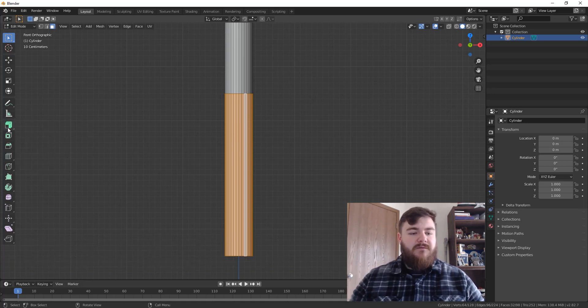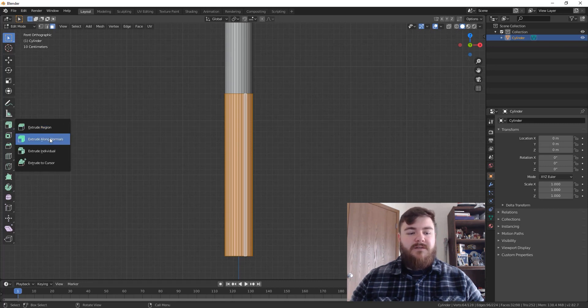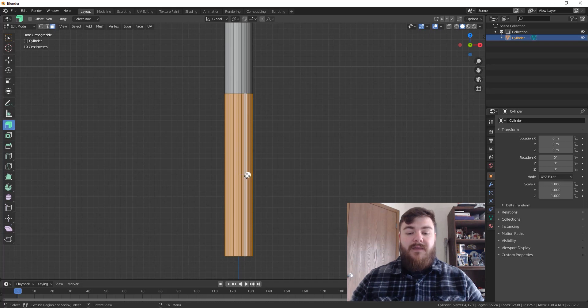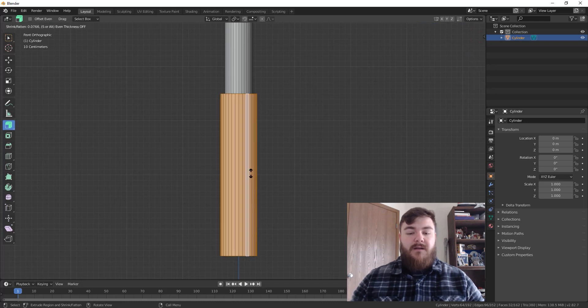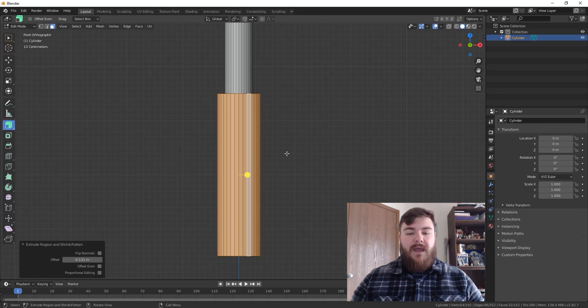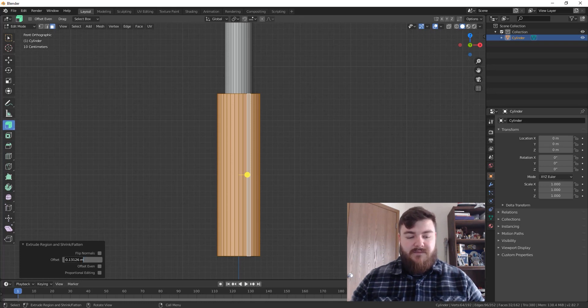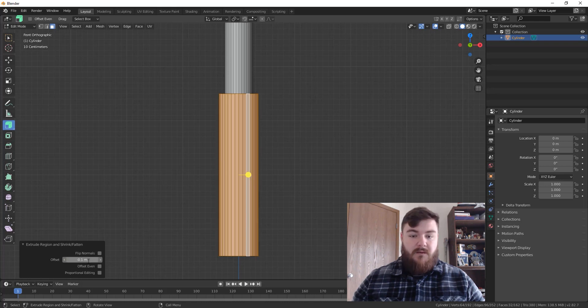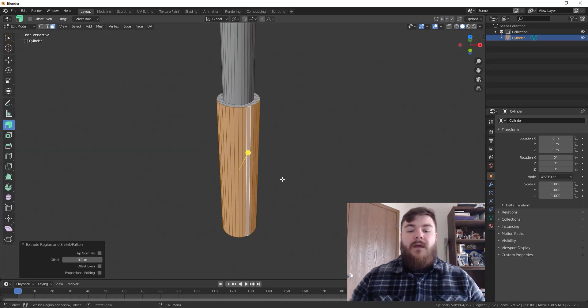We're going to extrude along normals. So if you have it set to extrude region, just come down here and click extrude along normals and then hit the yellow icon and push it out a bit. This is just going to be our handle and perhaps this is a little bit too big. So I'm going to set this offset down to negative 0.1 and that should be good for me.